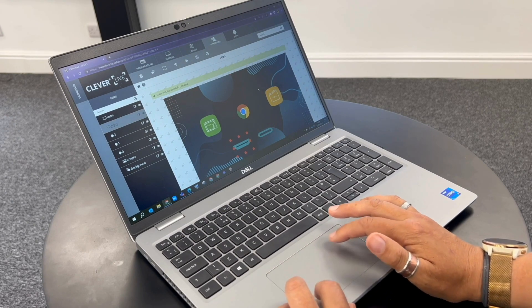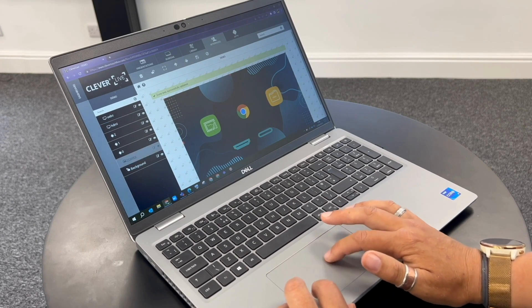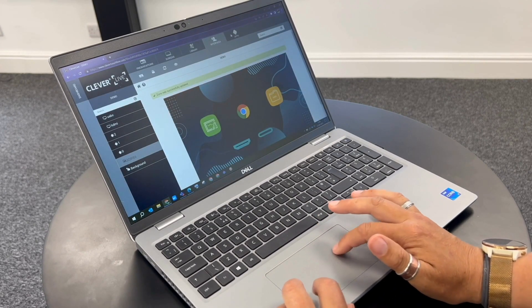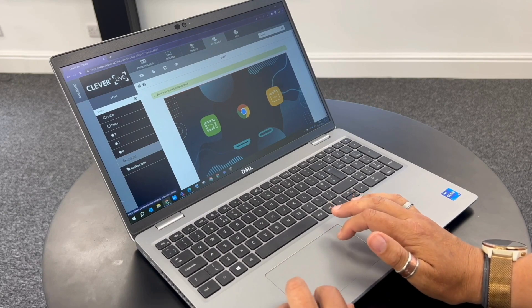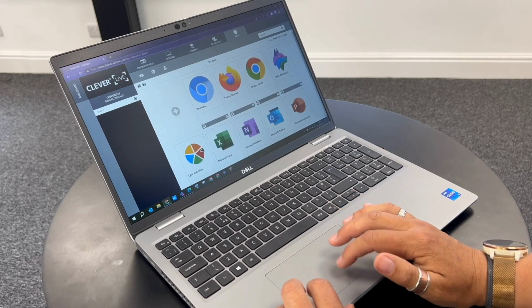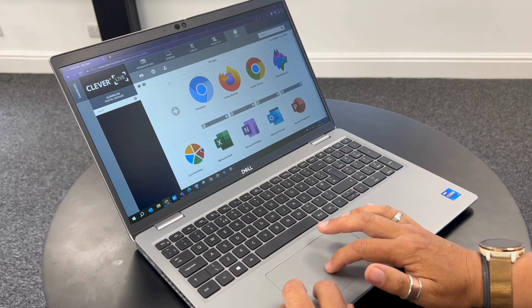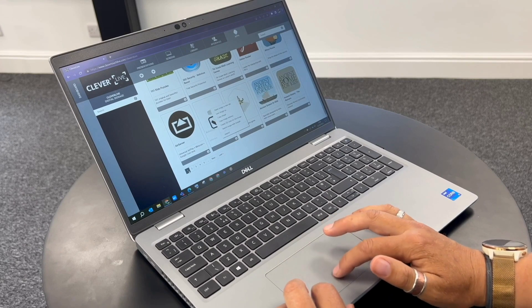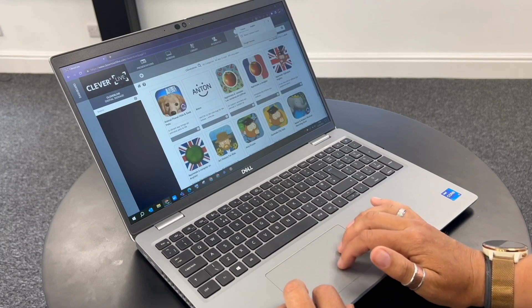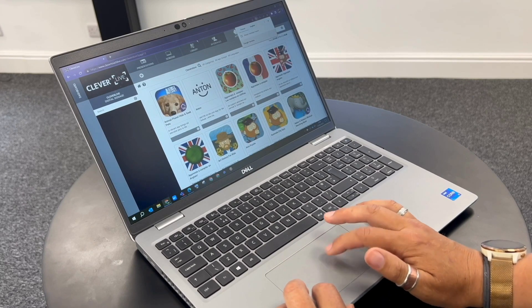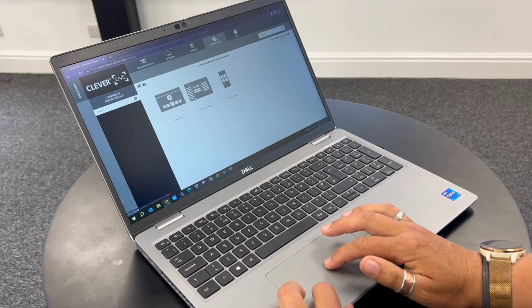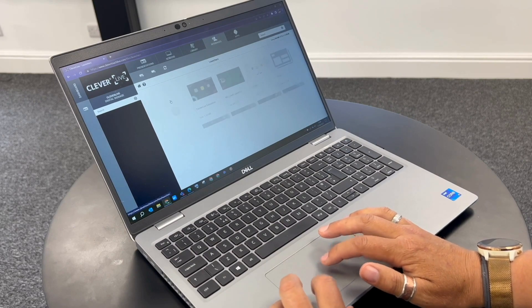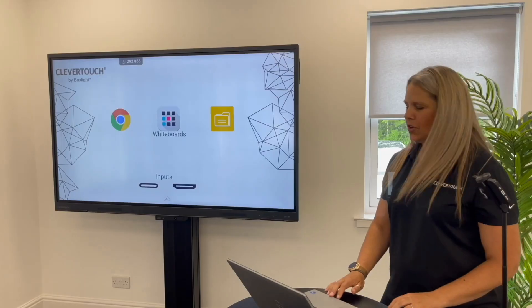I'm happy with that. For apps, I can go up into the apps section at the top corner. I can choose additional apps by going into the Clever store — there's lots in there to choose from. You can click on those and they will all appear in your dropdown app box as well.